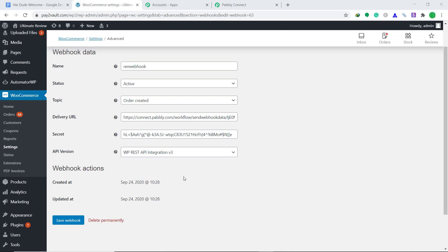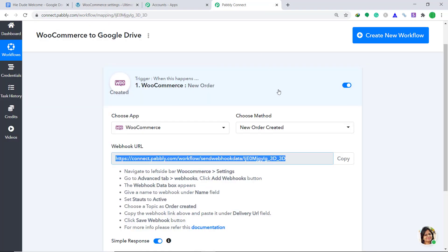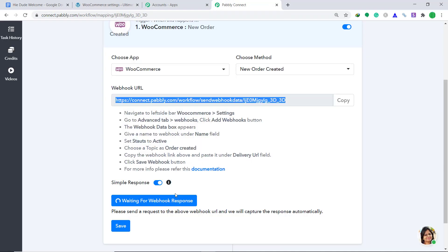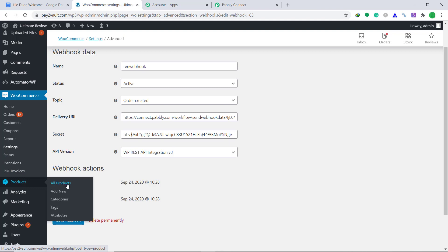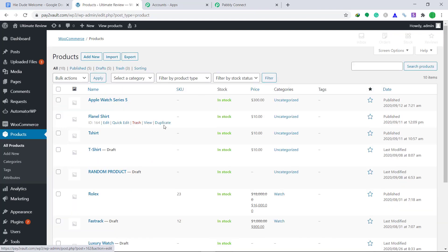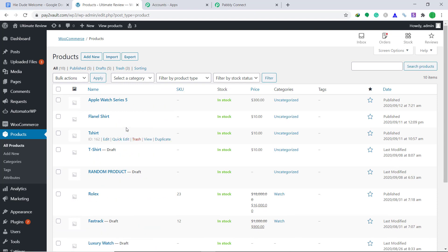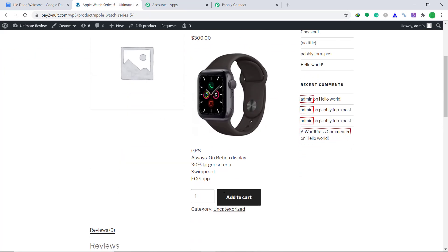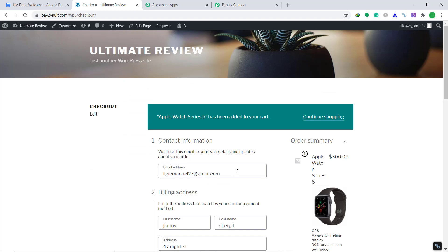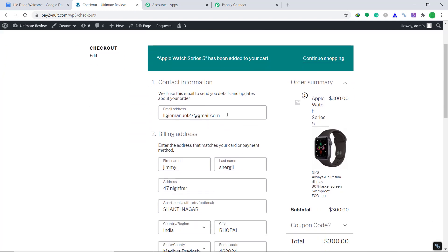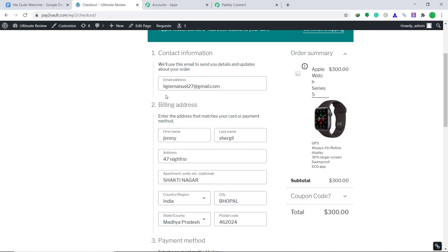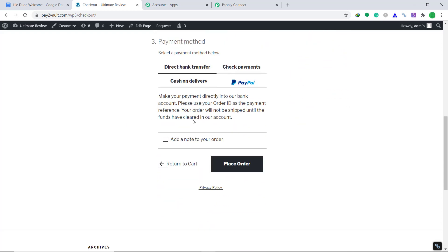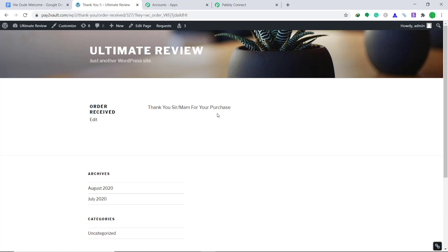Let's see whether the system is working. Go to Pabbly Connect and click on Capture Webhook Response. It is showing that it is waiting for a webhook response. Now let's go to WooCommerce and buy a dummy product. Click on All Products. I'm going to purchase the Apple Watch Series 5 as a dummy customer — Add to Cart. I have already filled in the dummy details: the email is legymanual27@gmail.com, the first name is Jimmy Shergill. Let's click on Place Order. The purchase has been made successfully.